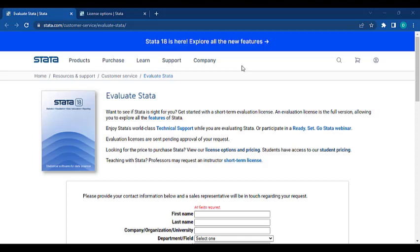You can write to the representative for an extension if you need more time to evaluate the software. The whole idea is to ensure that you have a valid standard license that you can use. This may not apply to many people watching because you probably already have one.